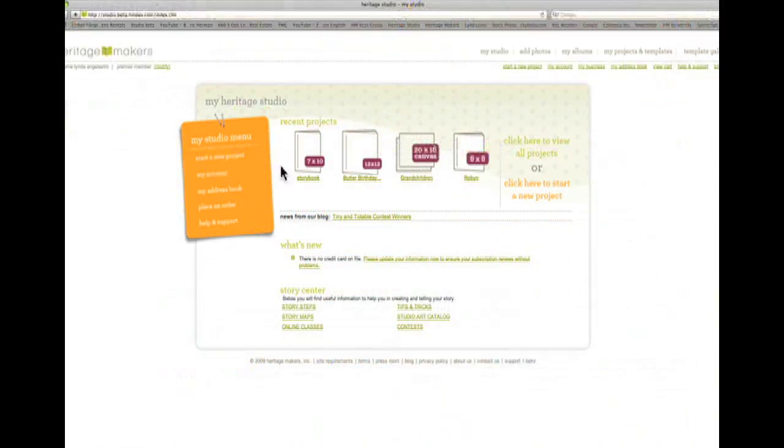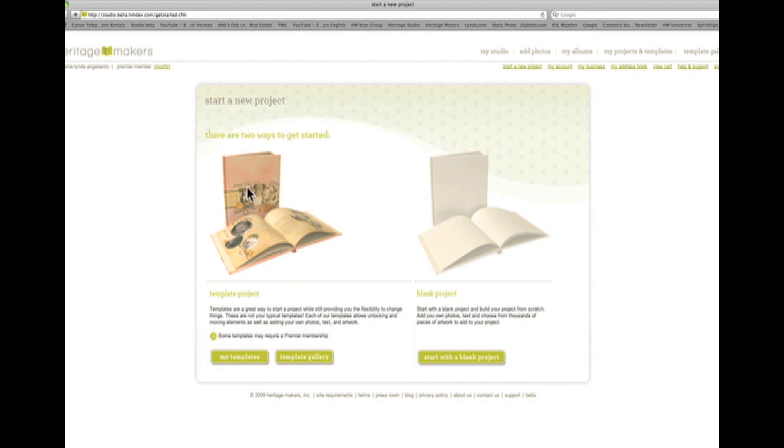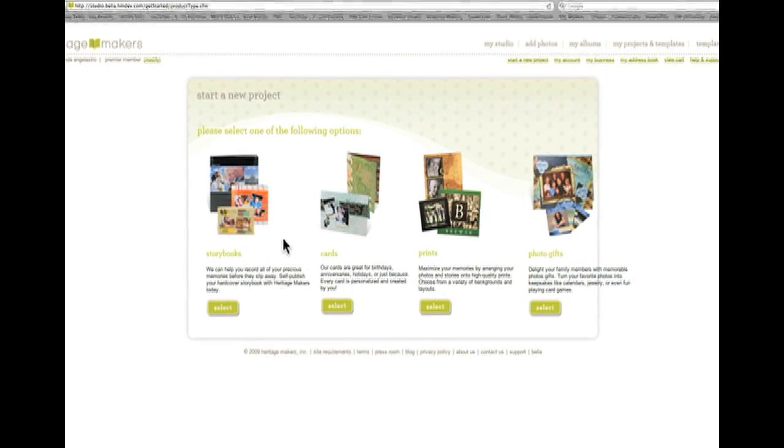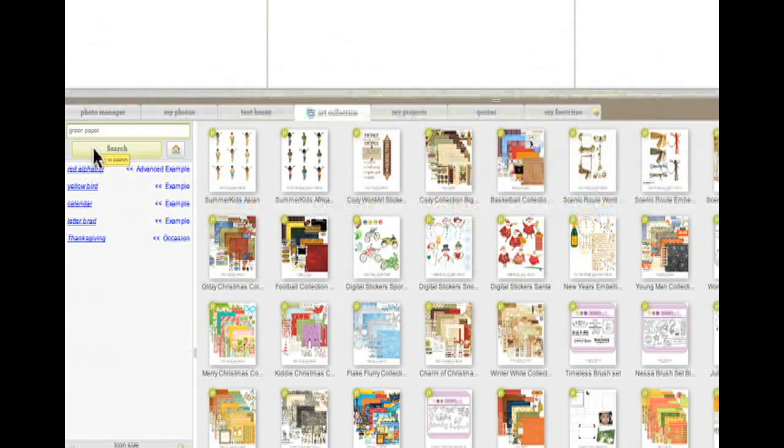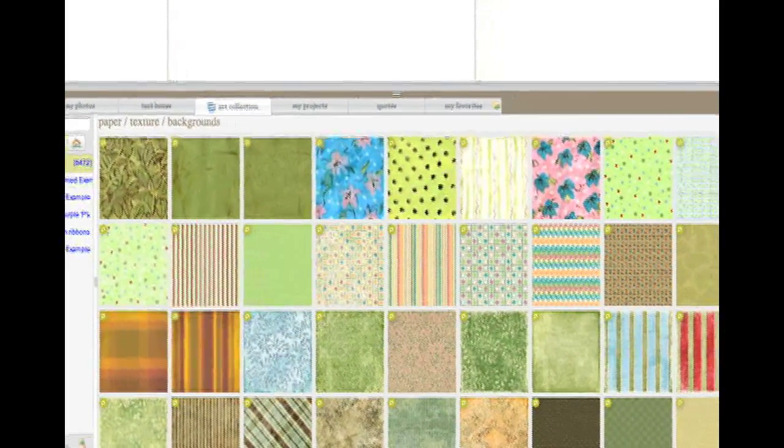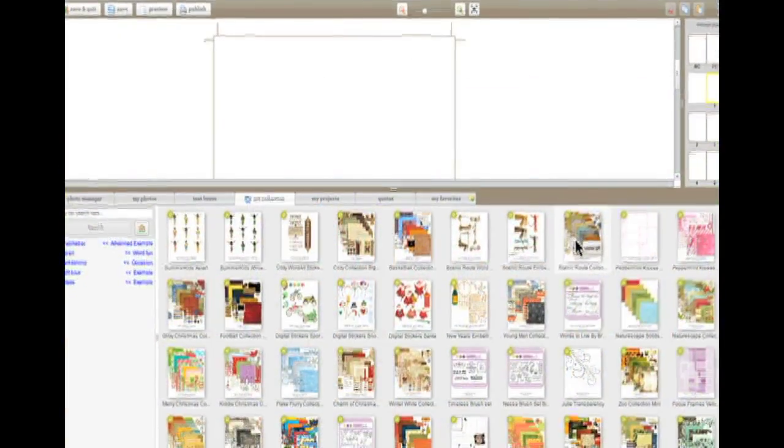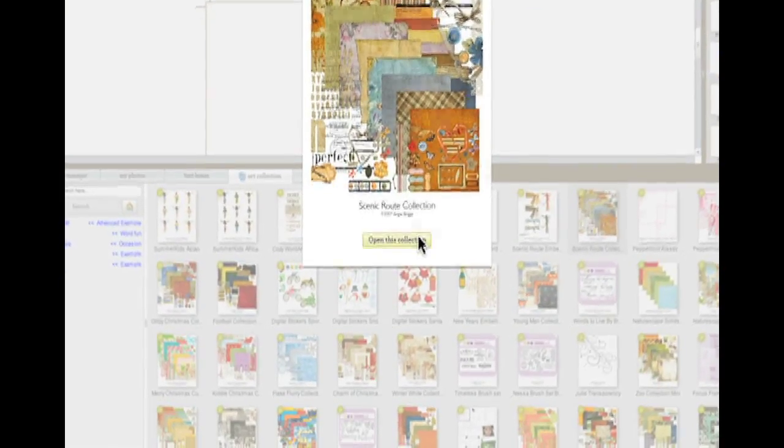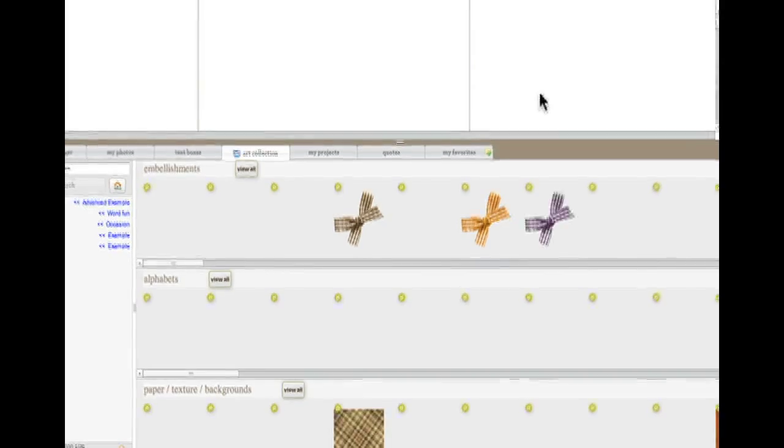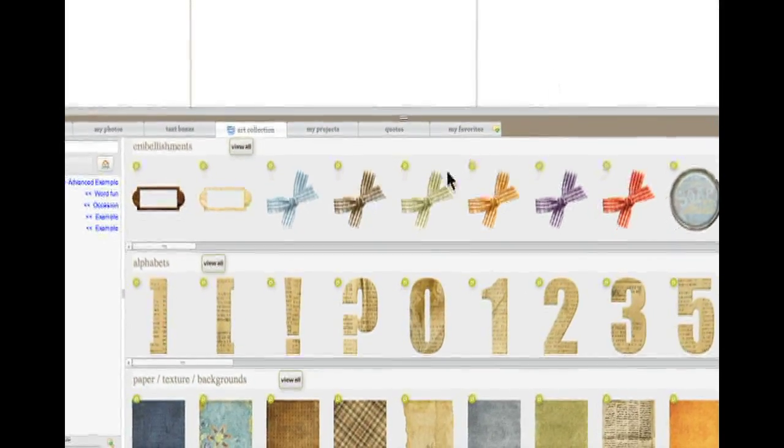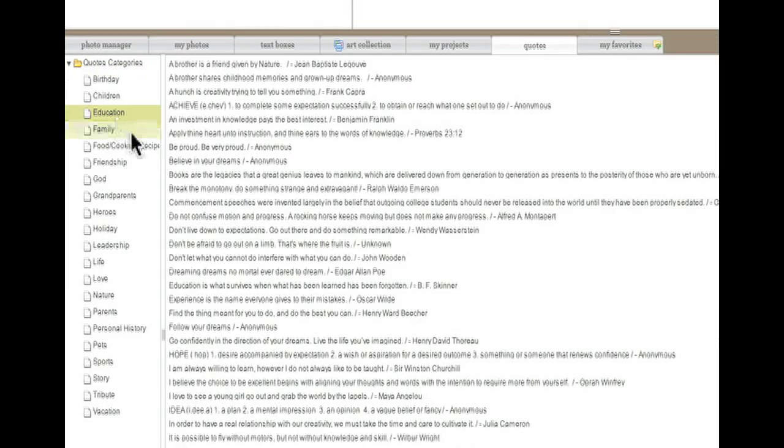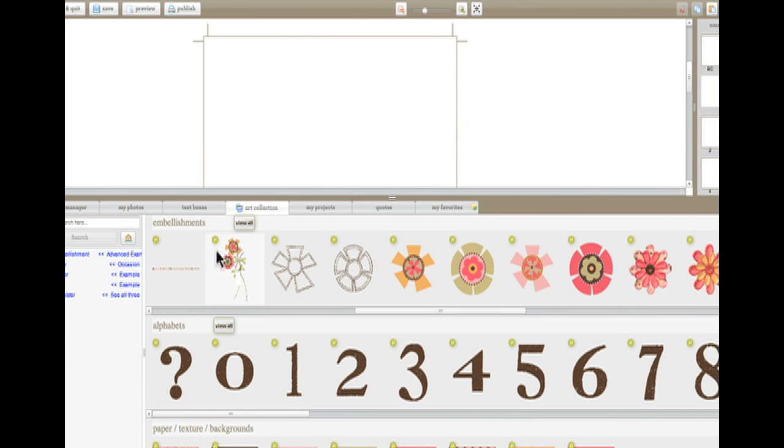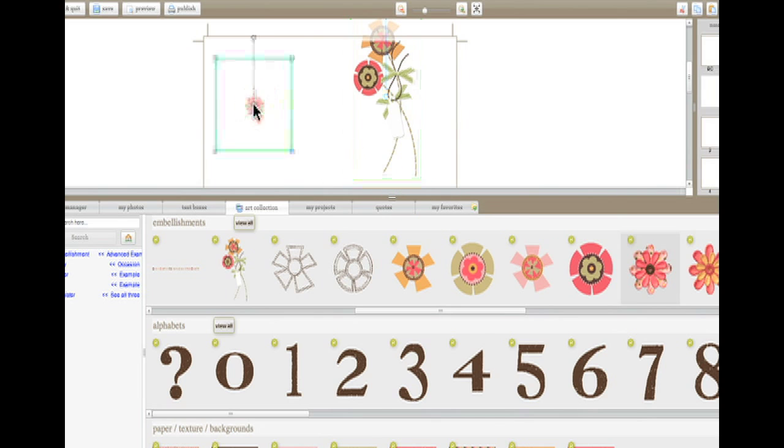If you have an interest in design and want to start with a blank page, the possibilities are endless. Select from a searchable database of available papers and textures. Explore the hundreds of art accents, embellishments, and type treatments. You can even browse through an extensive quote library organized by topic. Simply drag them onto the page and position them wherever you like.